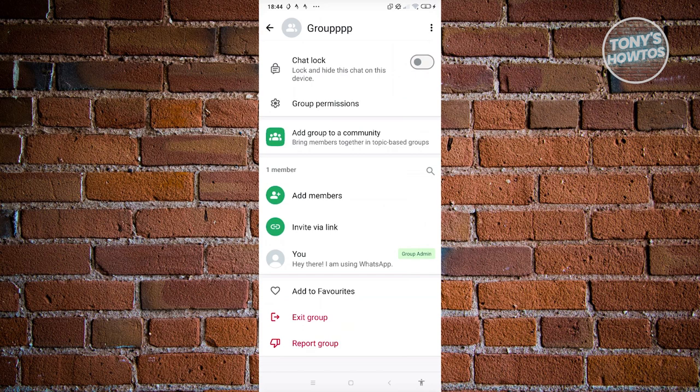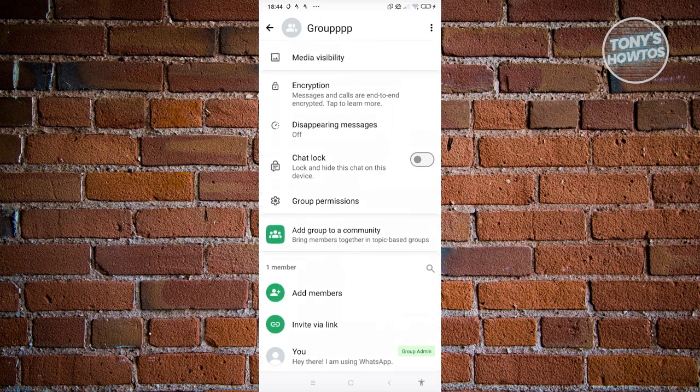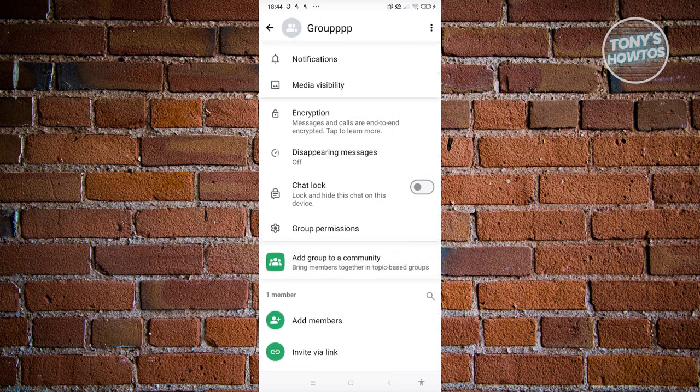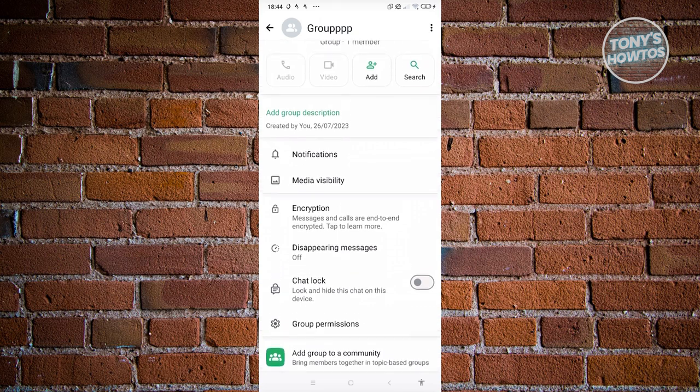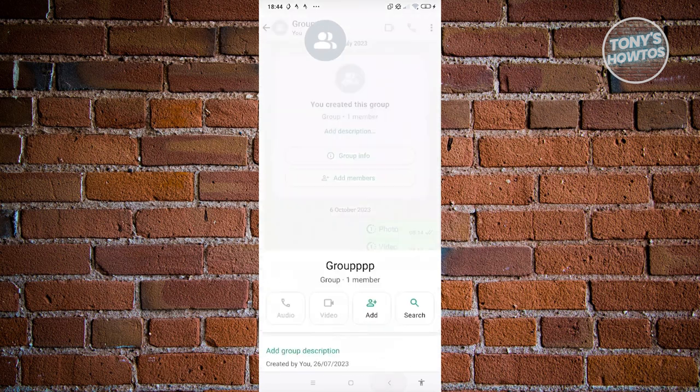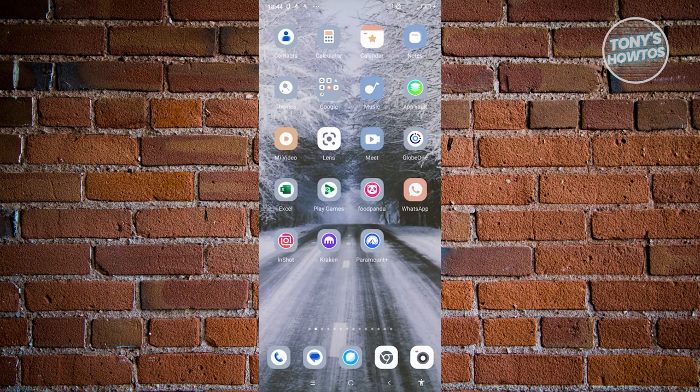Whenever you click on Exit Group that would remove you from the group, but again it will notify other members. So what is the solution? There are going to be some alternatives here for you to either be out of the group or to not involve yourself in the group itself.